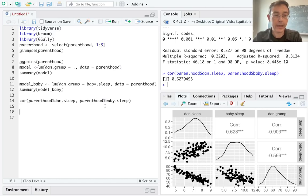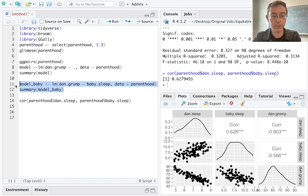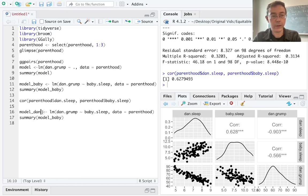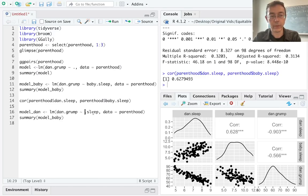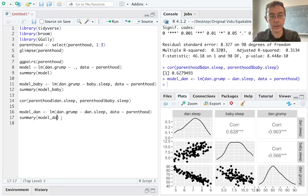Okay, so let's do one more model here. I'm going to copy and paste. I want to do model just for Danielle. So model_dan, and I want to model Daniel's grumpiness levels just with Daniel's sleep levels. And let's get a summary of model_dan.